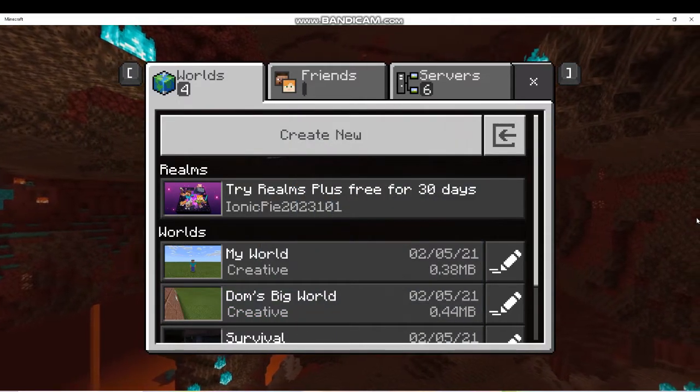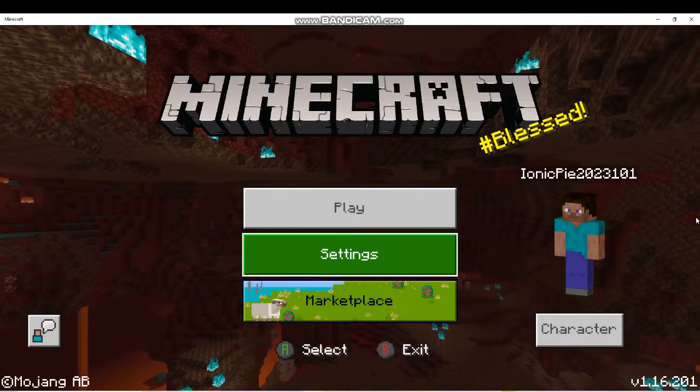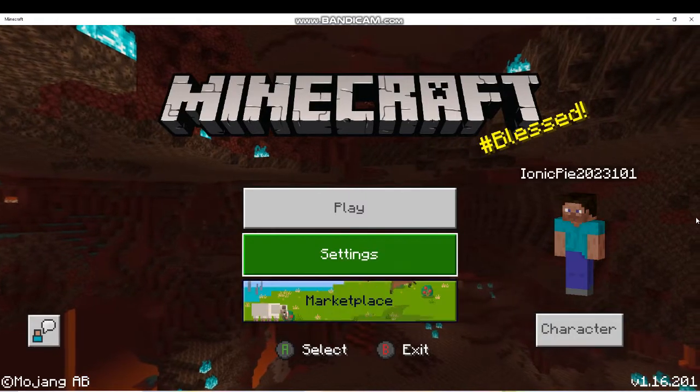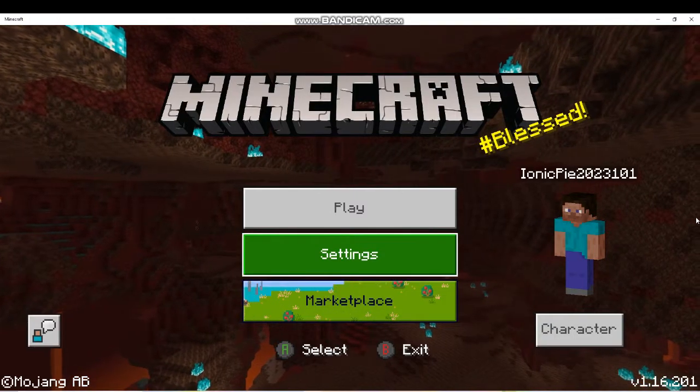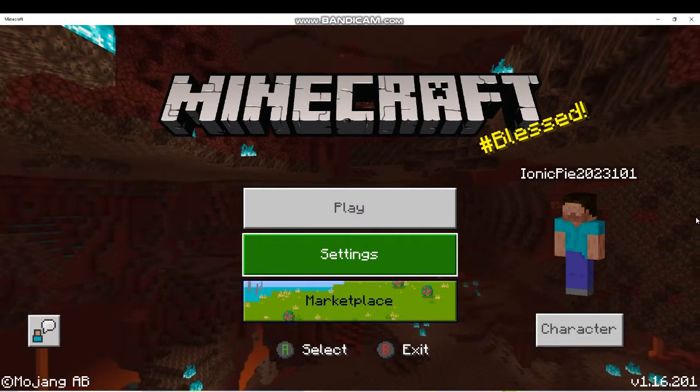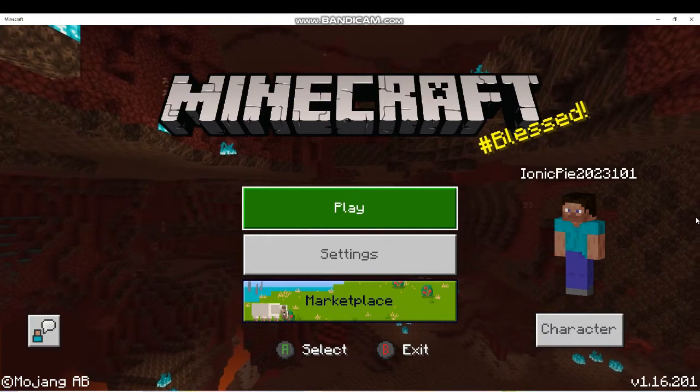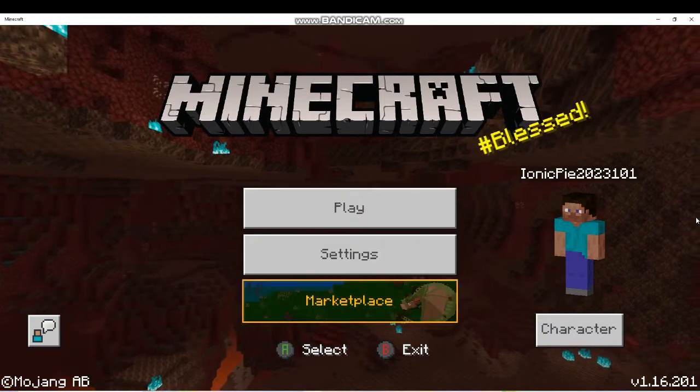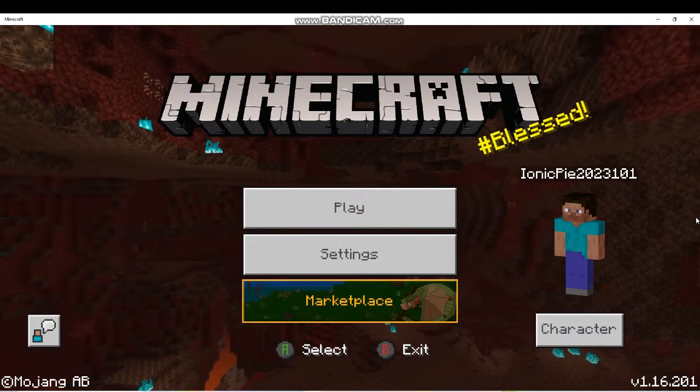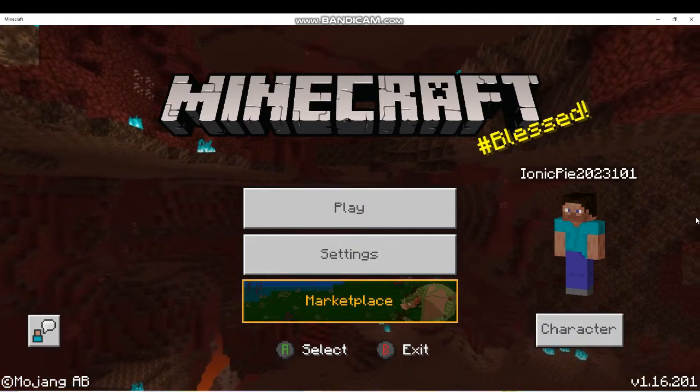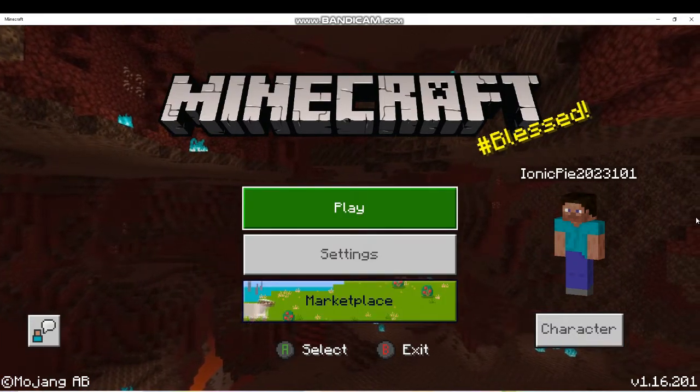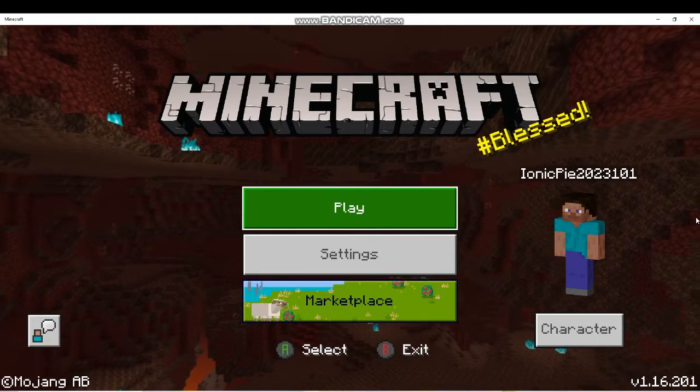Now if you try to open it it won't work, so don't do that. Just load up your Minecraft, so mine's loading right now. And I'll pause the video and come back when it's loaded.